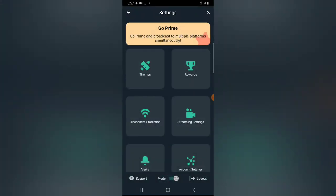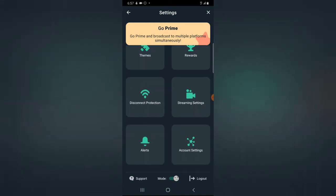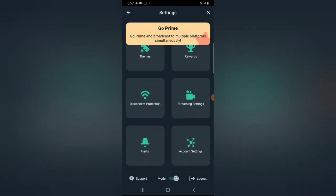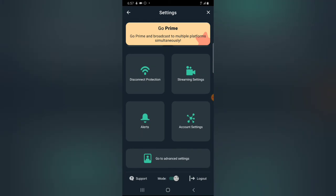On the menu option there are even more options. You can set your theme, claim a remote, claim a reward if somebody is giving you a reward during your live stream, disconnect the protection, change your streaming settings, check alerts, and access account settings.